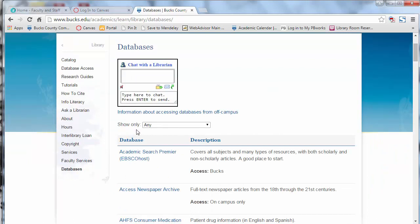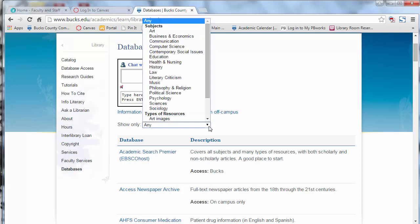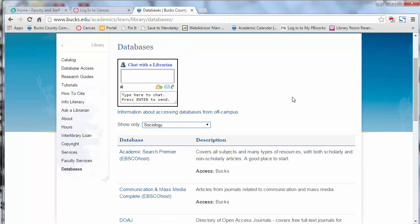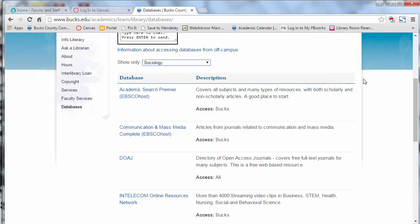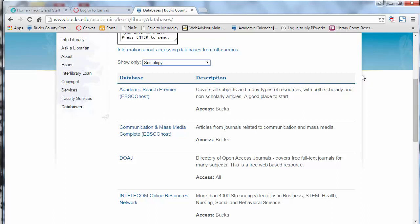Go to the 'Show Only' title underneath the chat window on the database page. Click the drop-down arrow and change 'Any' to 'Sociology.' The librarians have done some of the work for you and pre-selected the databases that are most relevant to your project.